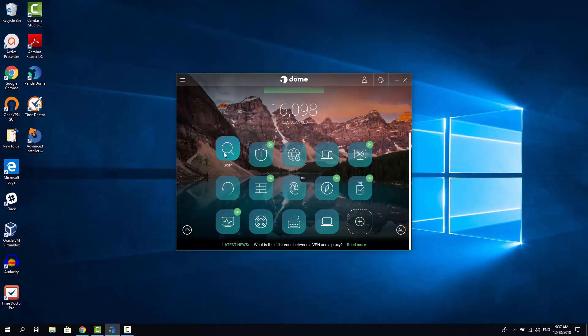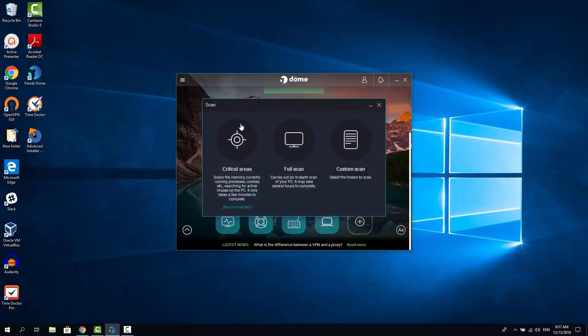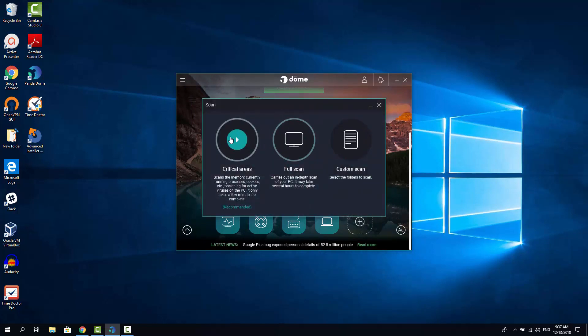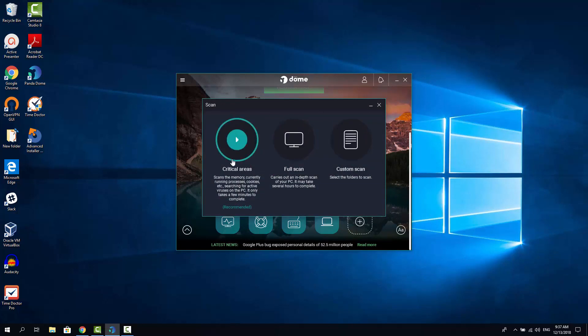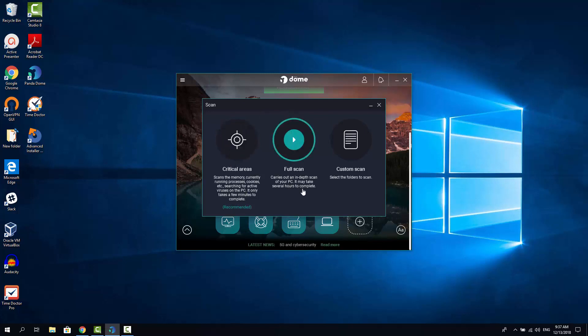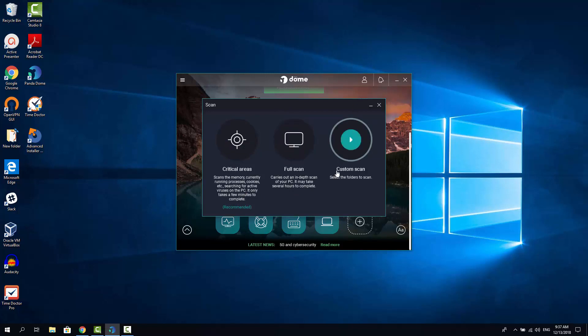Now click to this scan icon and you can see that there are three scanning options available. It's critical areas only. This is the fastest scan and full scan the slowest. This might take several hours to complete. And there is the custom scan that makes it possible to scan specific folder.